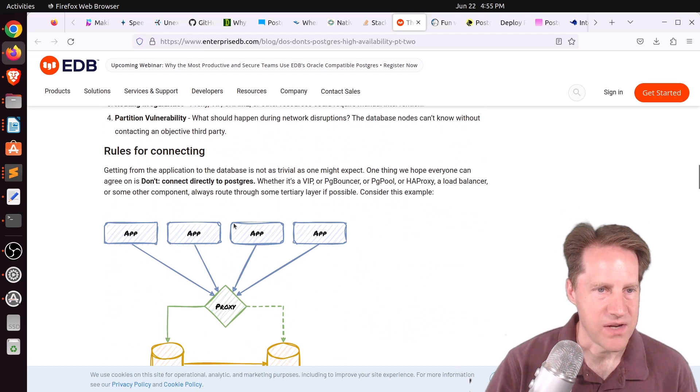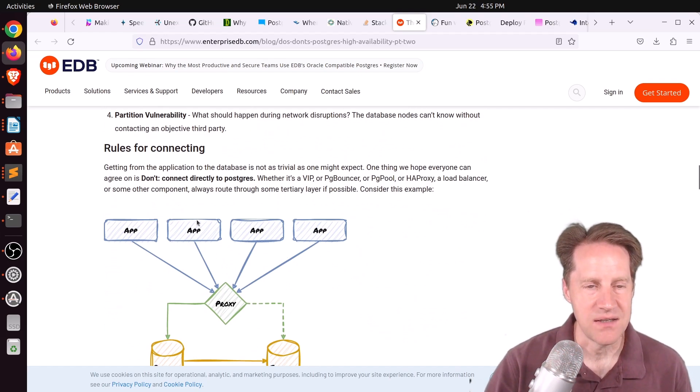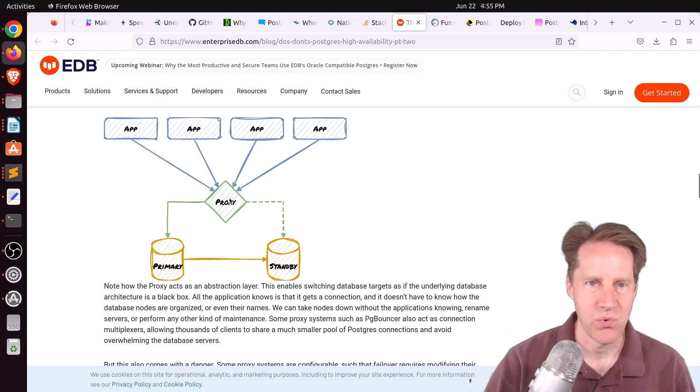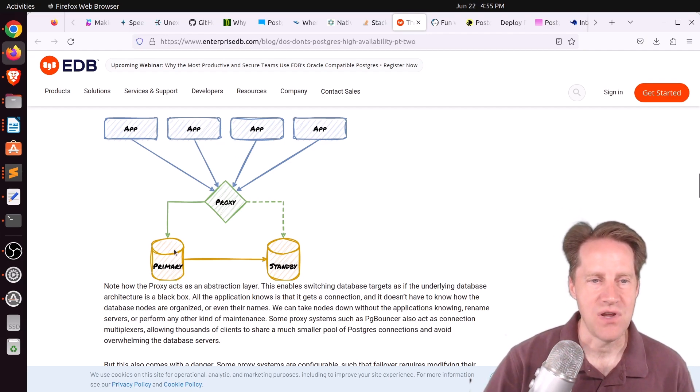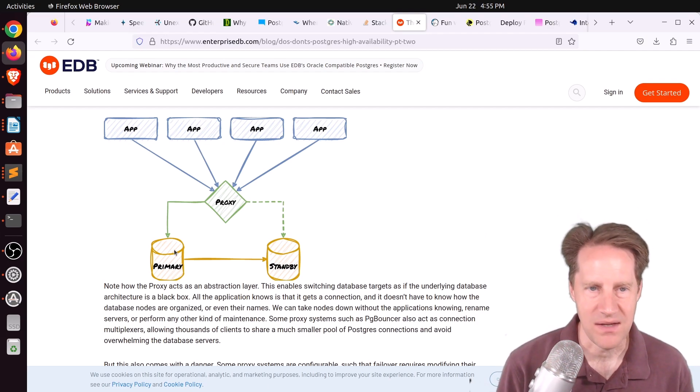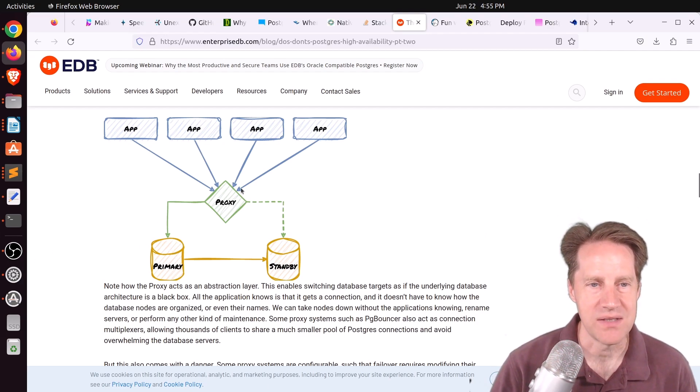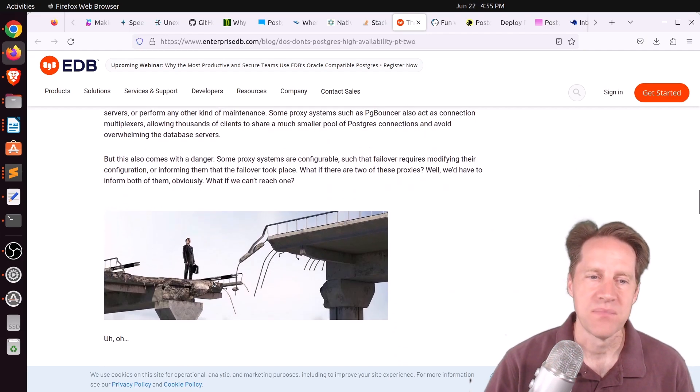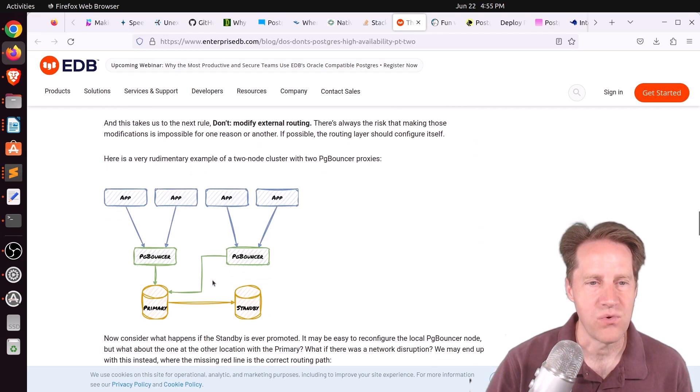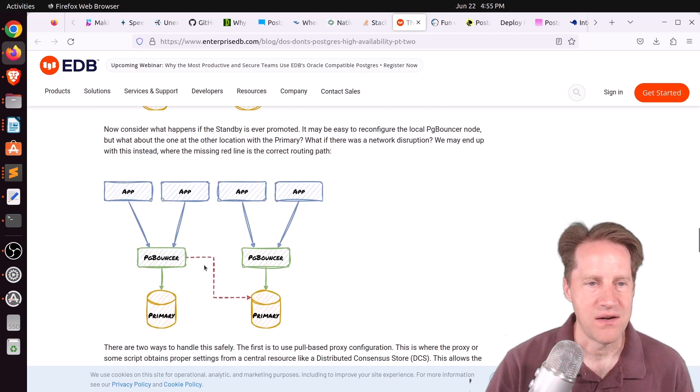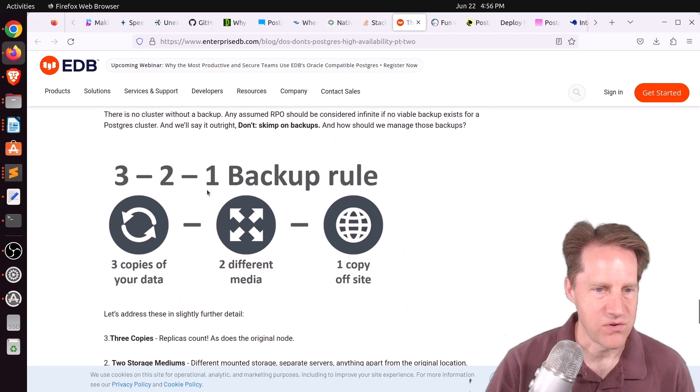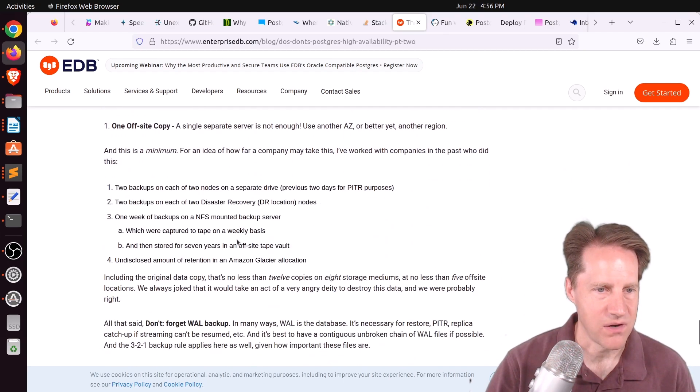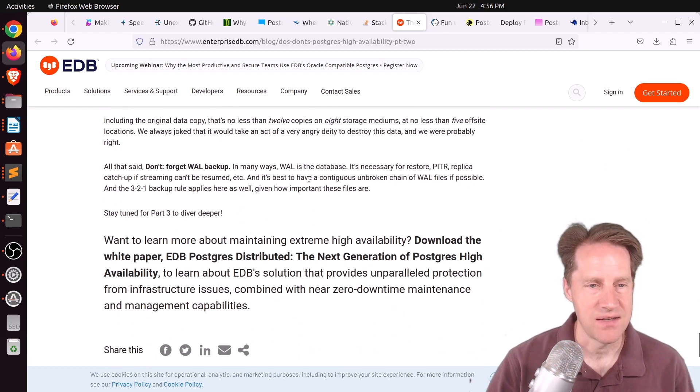The next area they cover is rules for connecting. And basically, they suggest using a proxy between your application and the database so that the application does not have to know what the primary is, what the standby is, etc. But just use that routing layer to determine where to go. But they have some things to watch out for in designing it, and that maybe you want some redundancy within there. And then also be careful how you configure it. And then finally, they cover backups and some guidelines with regard to that. So if you're interested in that, definitely check out this blog post.